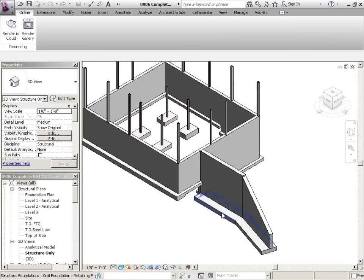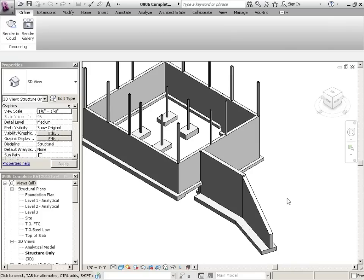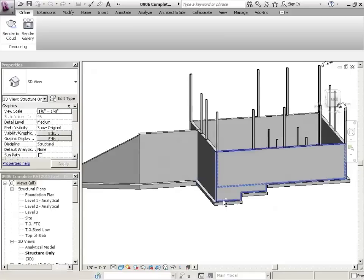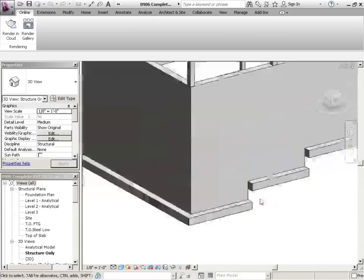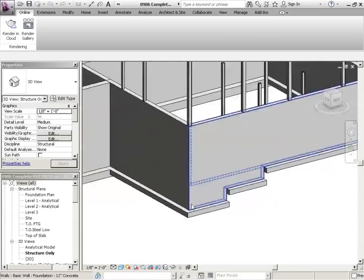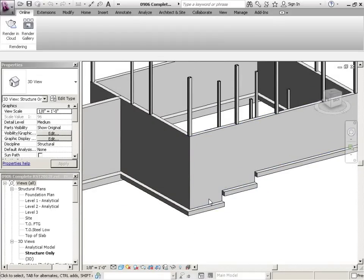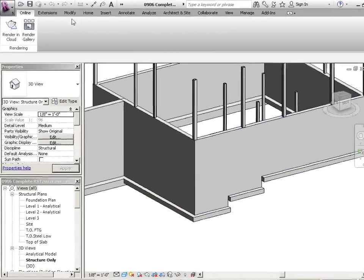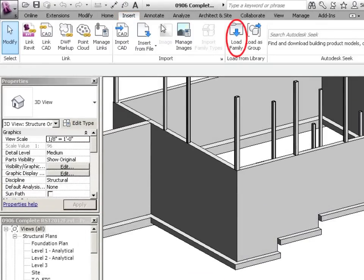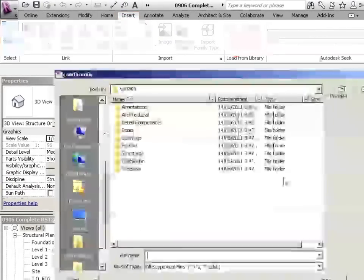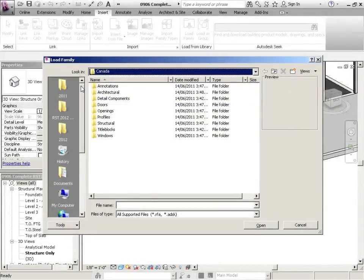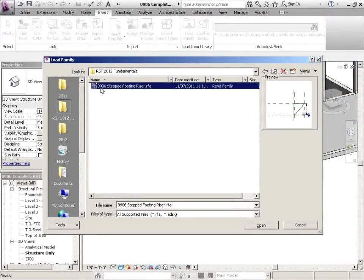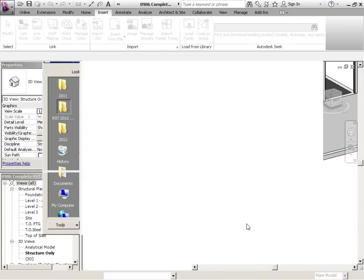We're going to be fixing up some of these connections and also focusing on the riser. Let's just do a Shift, Roller Wheel Click, and we'll spin that around. So just want to put some risers in there, and we can do that using a family. So if I go to Insert, Load Family, and I'll just go into our folder that we've been working on. There it is there, 0906 Step Footing Riser, and we'll just open that up.